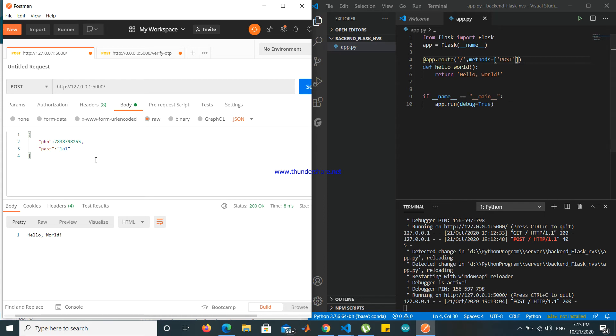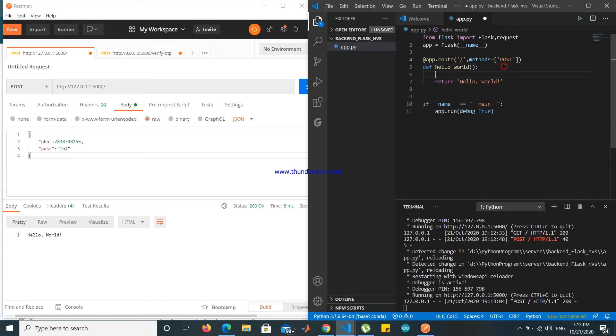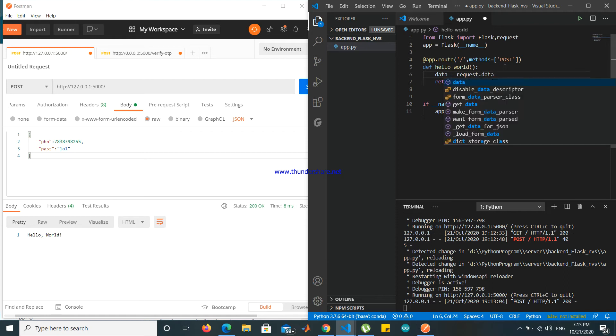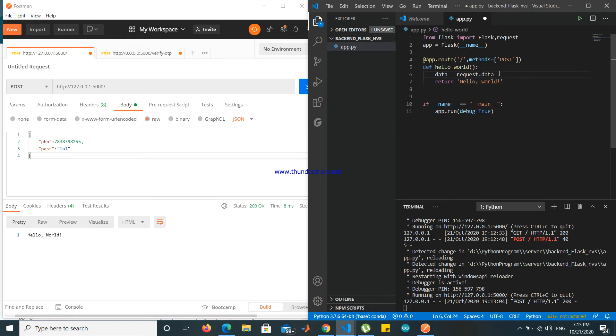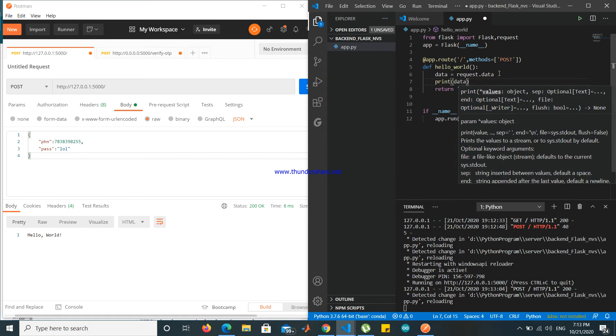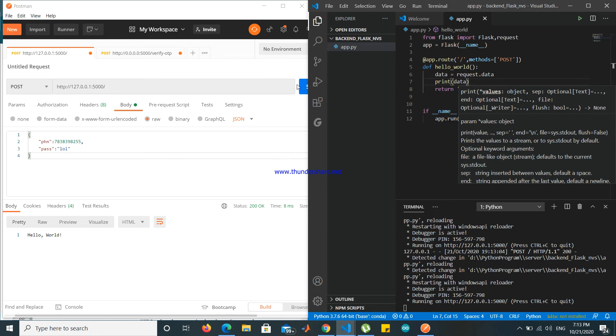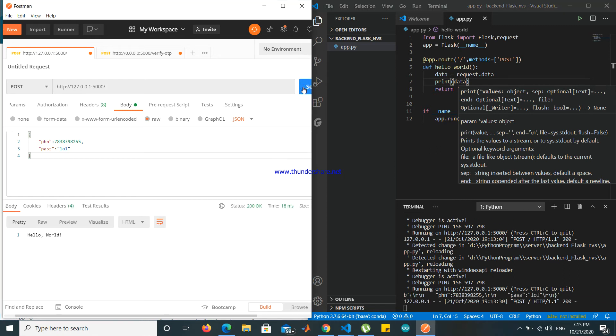Now if you want to read what is being sent, let's import request. And data equals to request.data. Whatever is being sent as data, it will be stored in data. Print data, very simple. Send data. See, you can see here data is being printed.